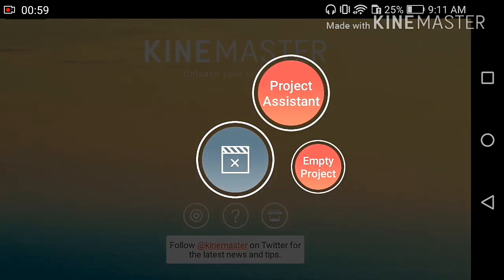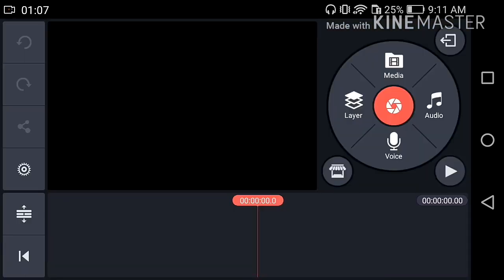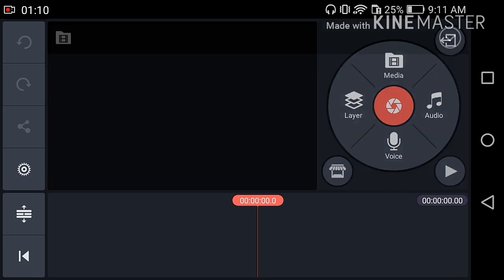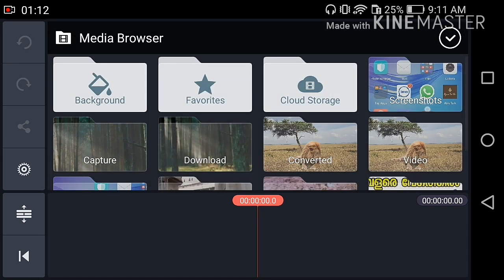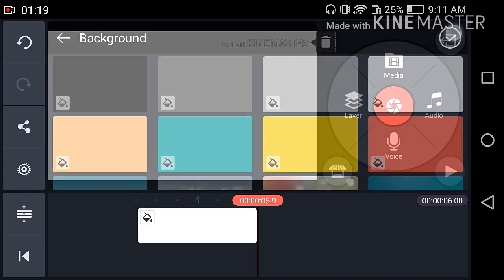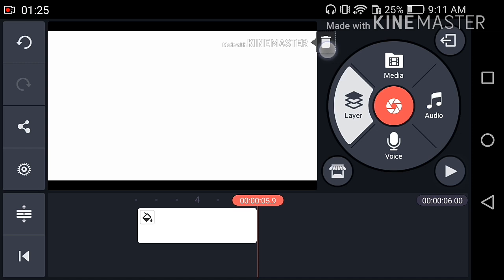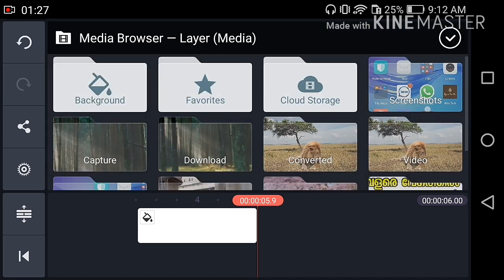The project assistant has an empty project — we call it an empty project. Now the media. The first option is the background. Select the background — I select white. Click the layer. The layer is the media.